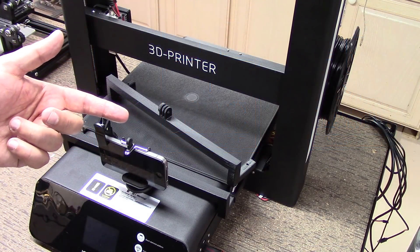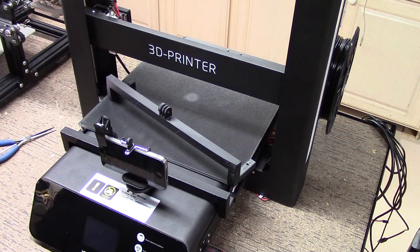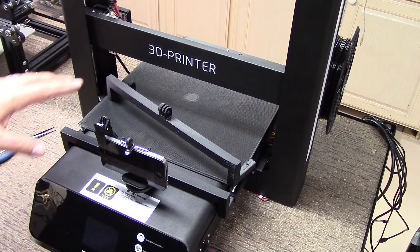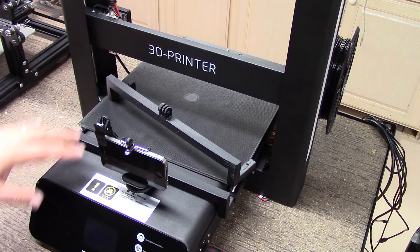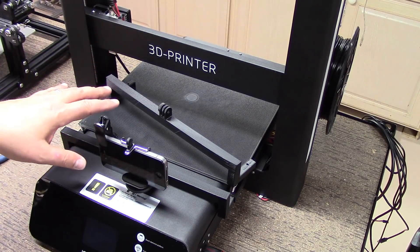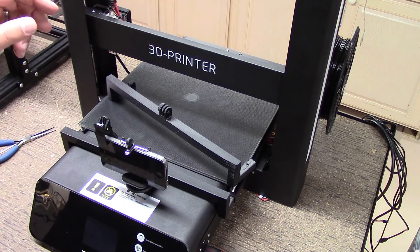Welcome to this episode of DIY3Dtech.com. This episode I want to talk about this camera setup for the JG Aurora A5.